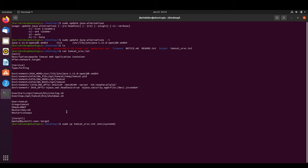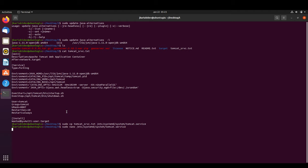We copy the service file to '/etc/systemd/system/tomcat.service' so it is recognized as a service. We then edit it to set the maximum and minimum memory — it is recommended to set them equal for optimization purposes — to something like 2GB or 4GB.